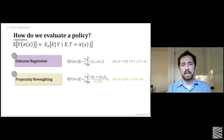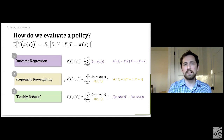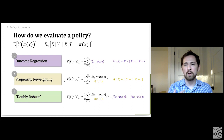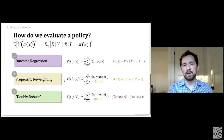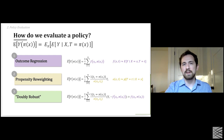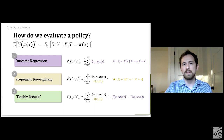The good news is we don't have to pick between these two. Both outcome regression and propensity reweighting rely on the assumption that our models are well specified — with infinite data, we'd get exactly the right answer. But in a doubly robust formulation, you can combine these two such that you only need to get one of them right, for consistency in the limit of infinite data.